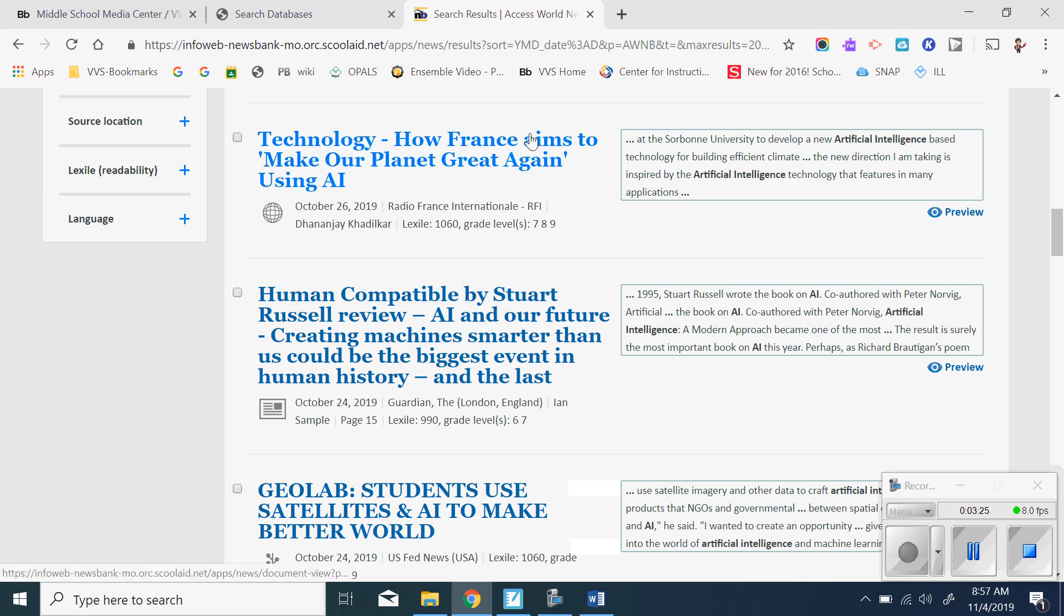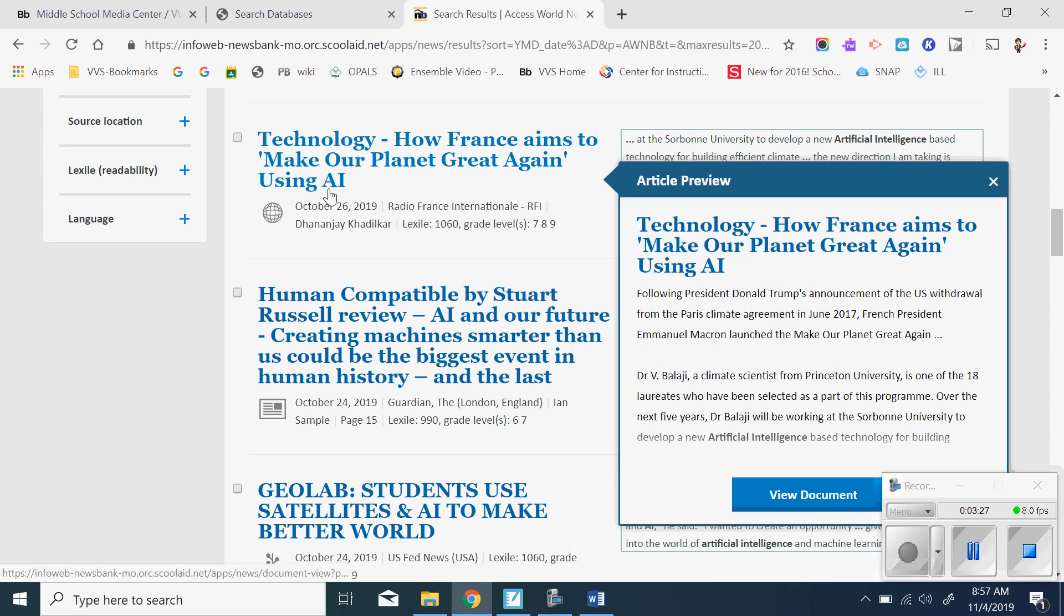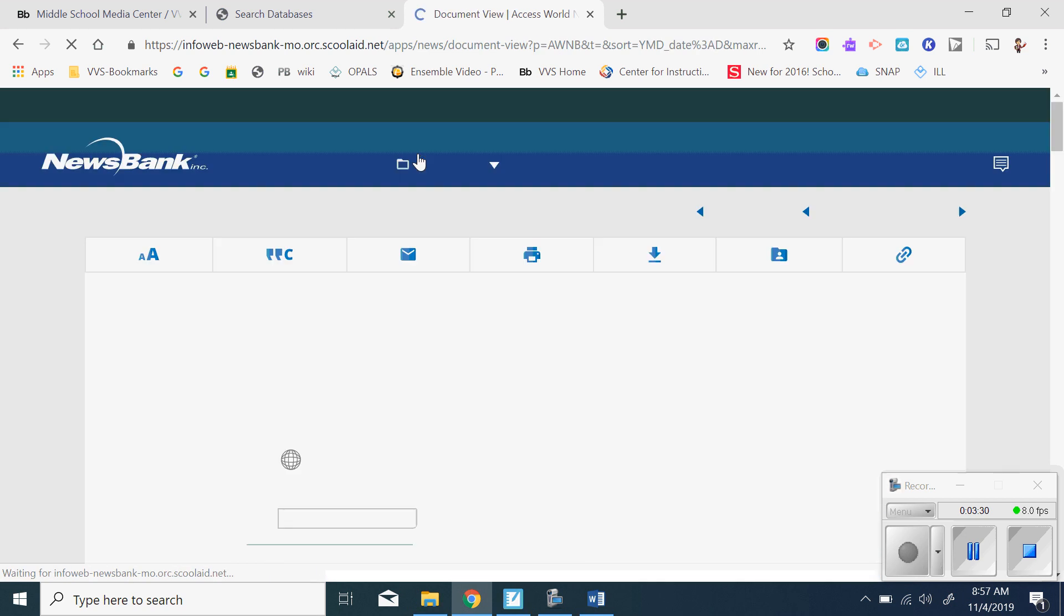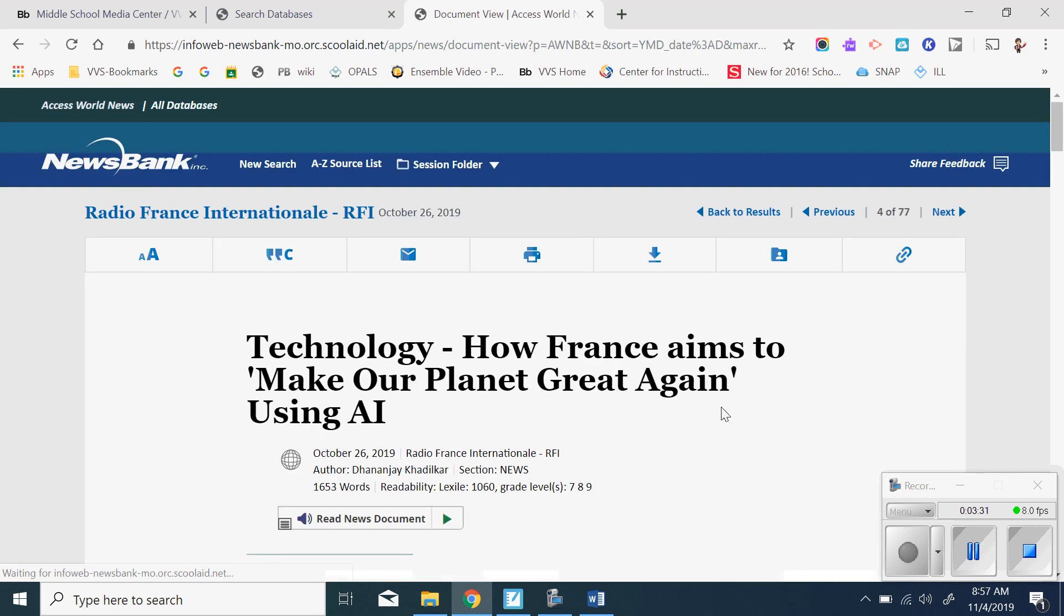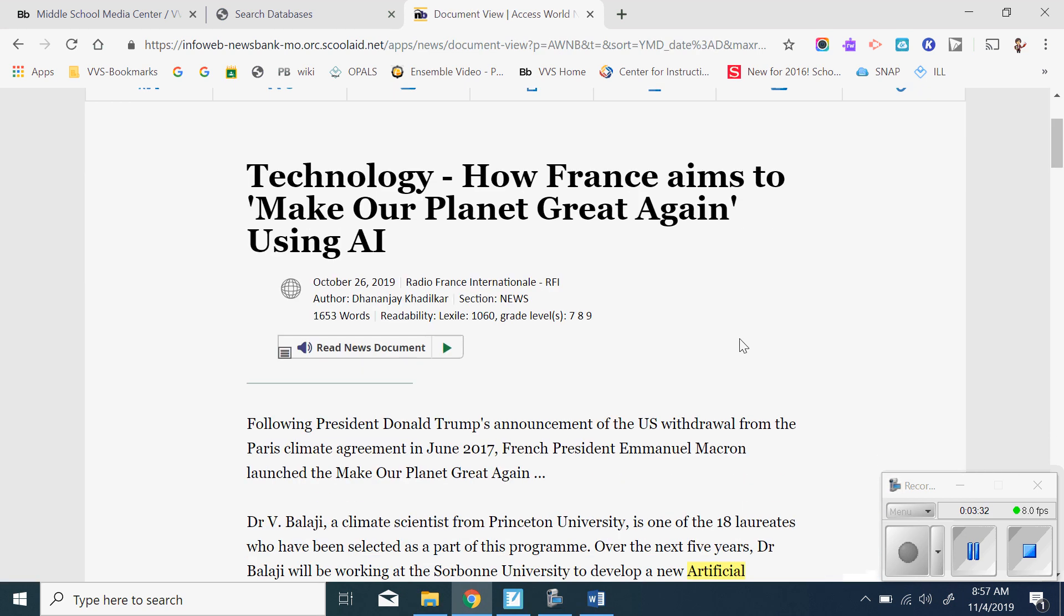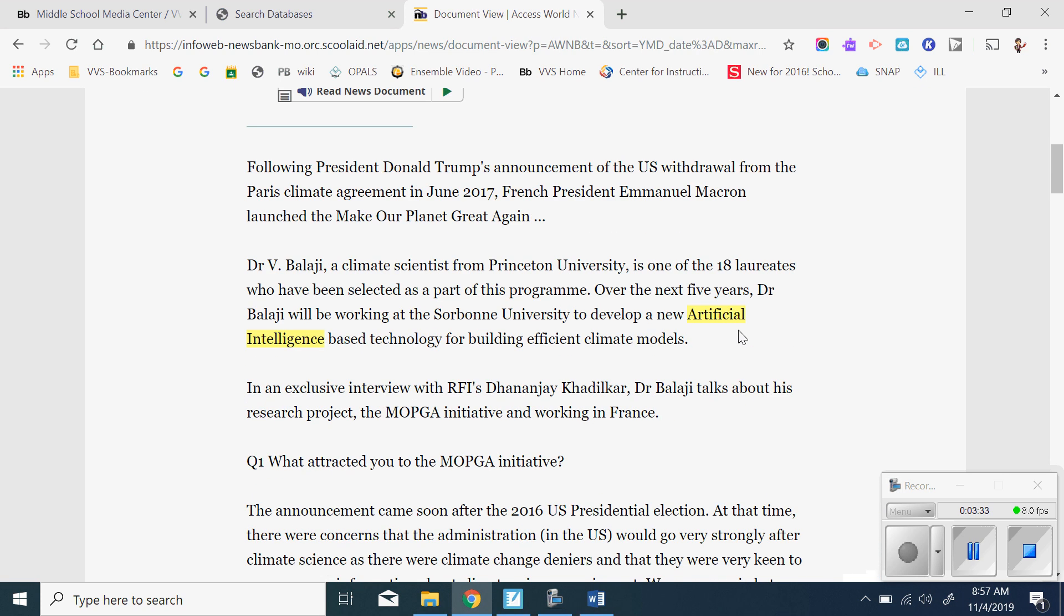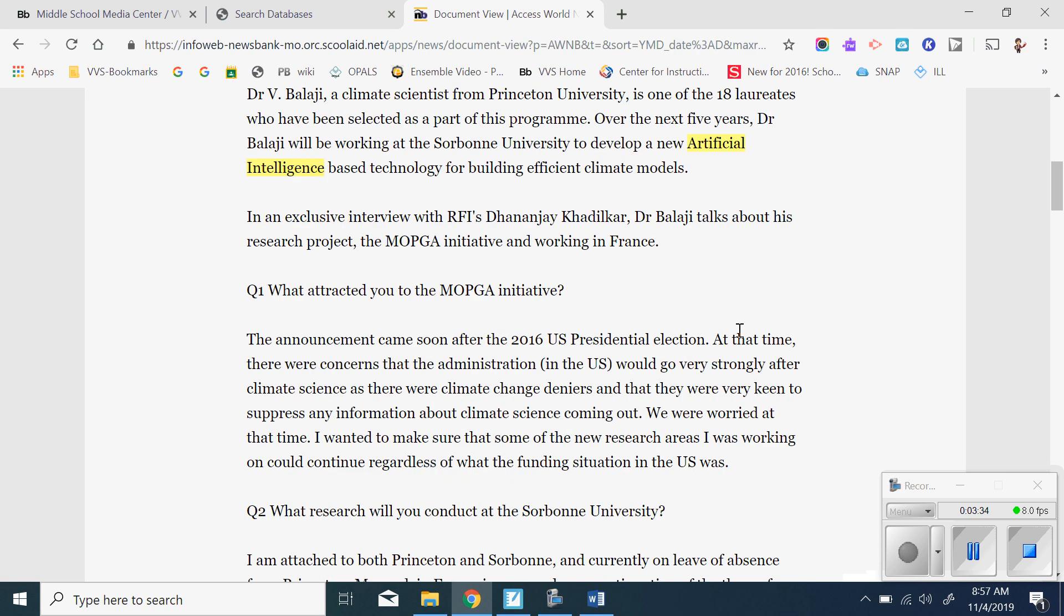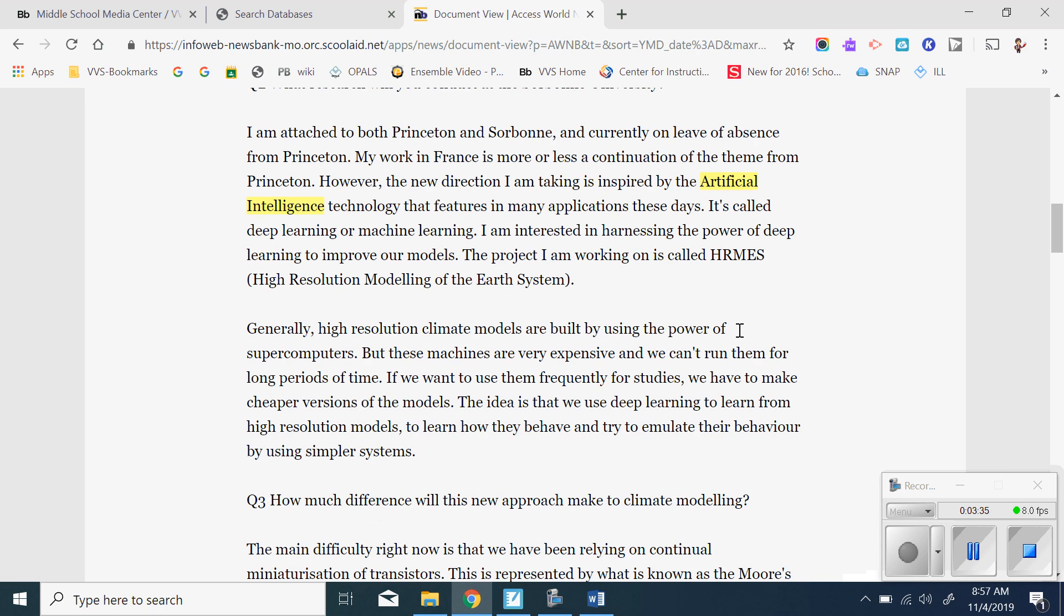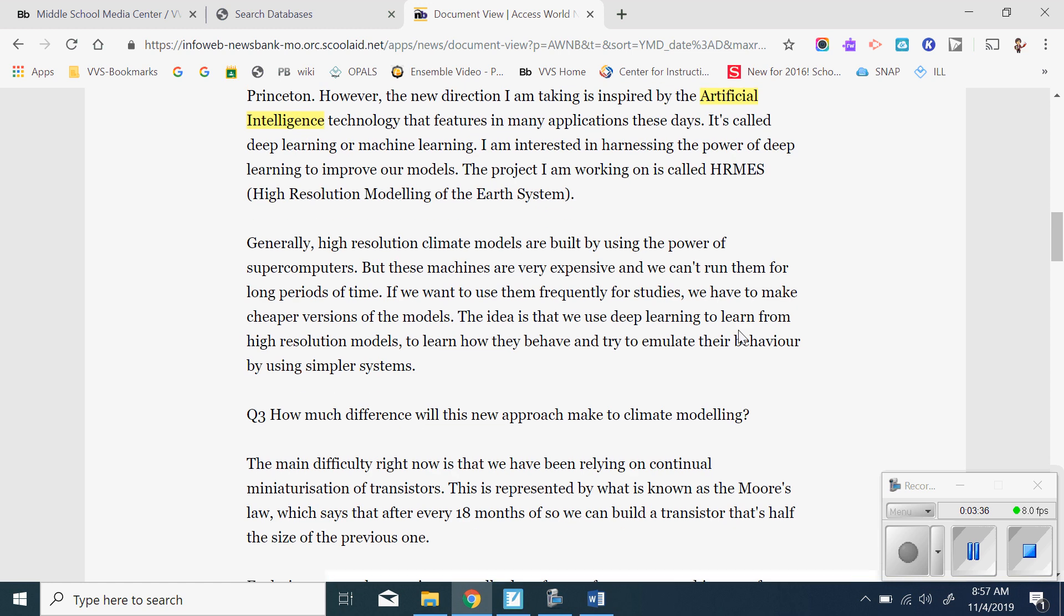OK, here's France wants to make our planet great again by using artificial intelligence. Let's say I'm interested in that one. If I am, I can click on it. I can read through and see what it's about.